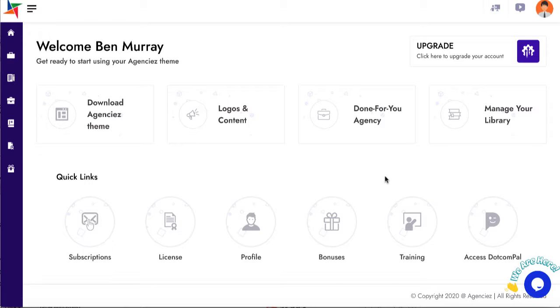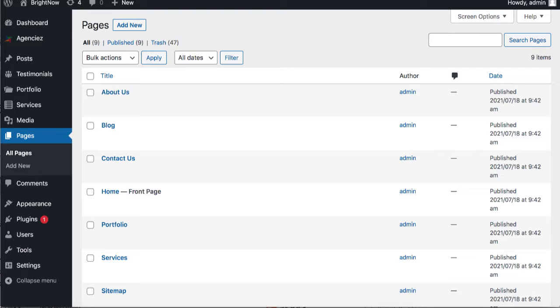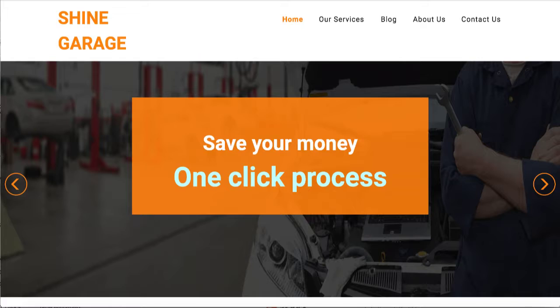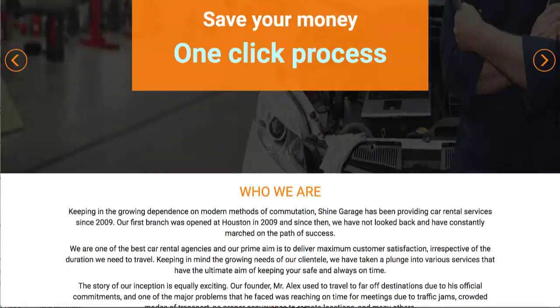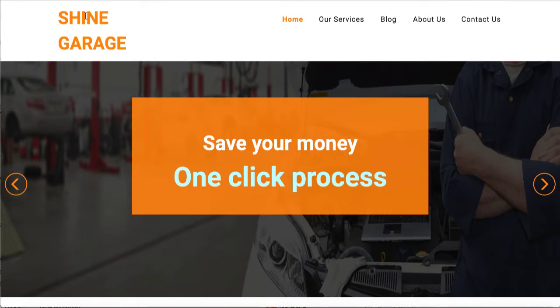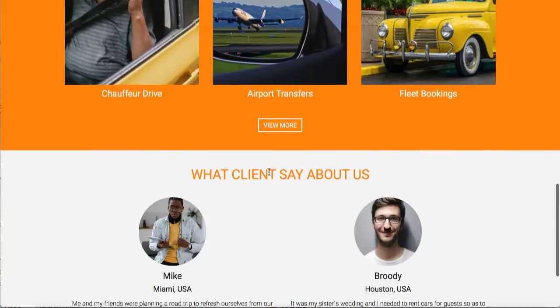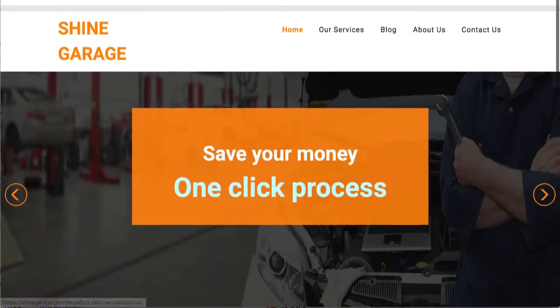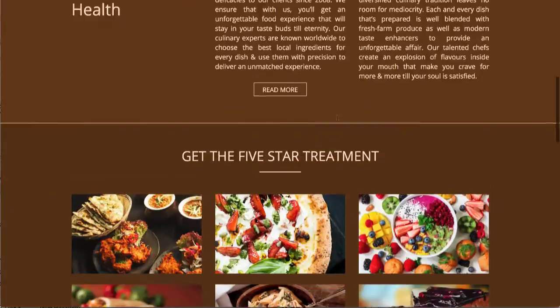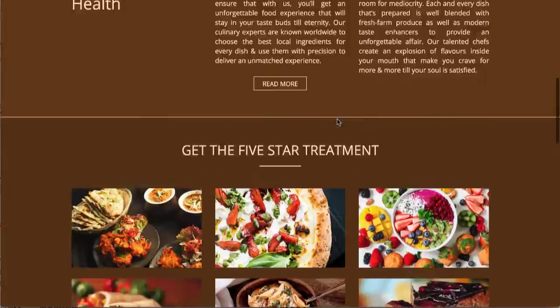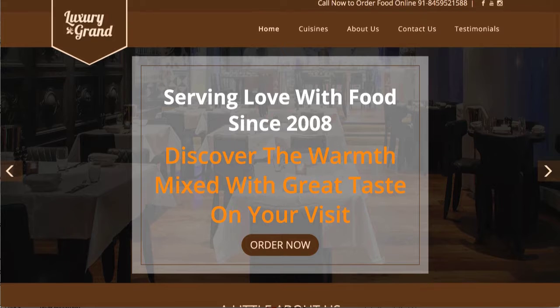What this does is it builds done-for-you sites for local businesses. For example, here's one for an auto garage site that it can build. There's another one for a dining service.